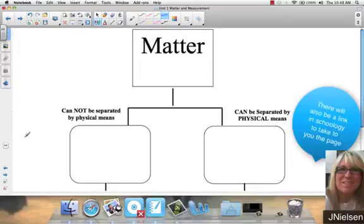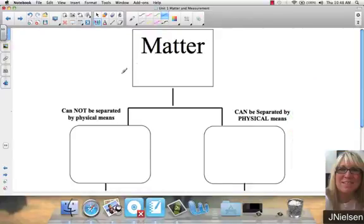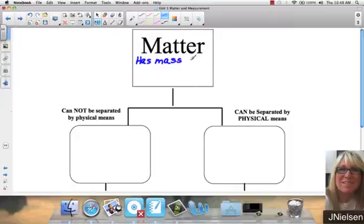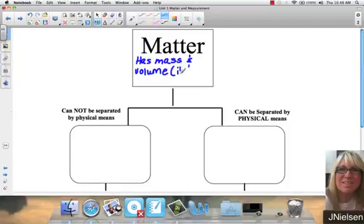Matter. What is matter? Matter is anything that has mass and volume. You're going to write this in on your note packet. And if it has mass and volume, then it means it takes up space.